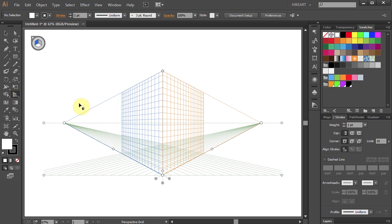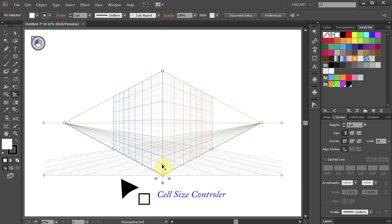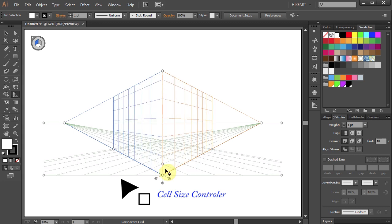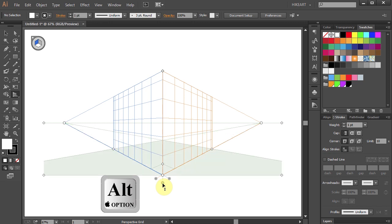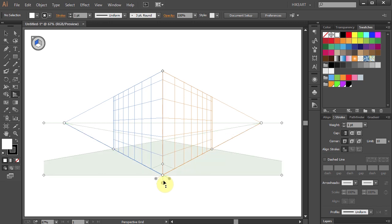I'm going to modify my grid by increasing its cell size, and I will turn the visibility of the horizontal grid to solid so you can better see what we are doing.